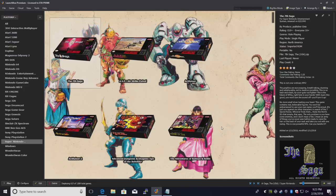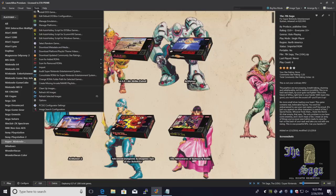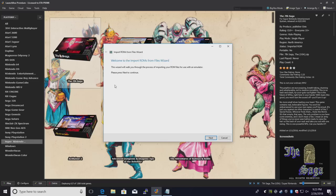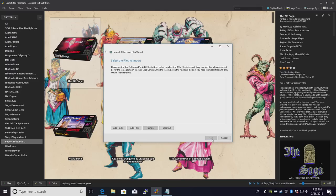Now it's time to import our games. We're almost ready to start playing. Tools, Import, ROM files. This is the import wizard. Click next.